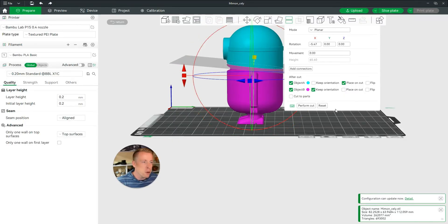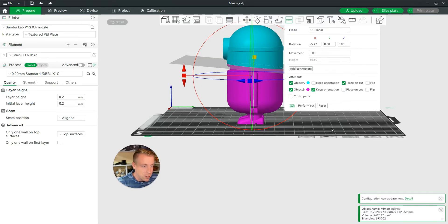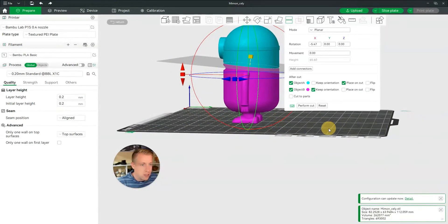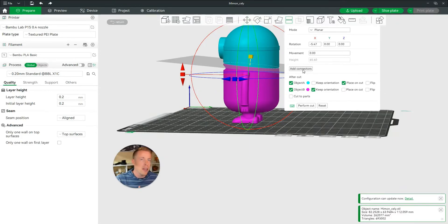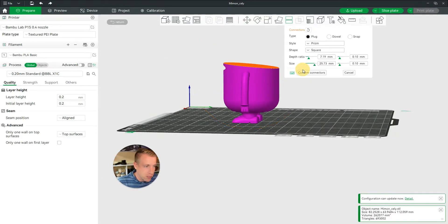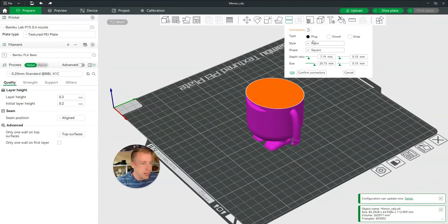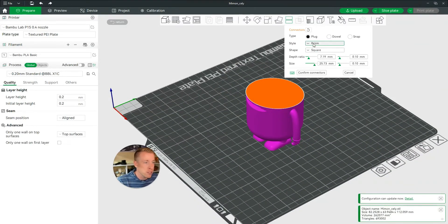And then what we want to do here is we want to click on add connectors. Because chances are you want to add connectors to the print, right? Because when you take it apart, you obviously want to be able to add it back together with some connectors. We can choose whatever type of connector you want. Plug, double, snap, prism, shape, all kinds of stuff.